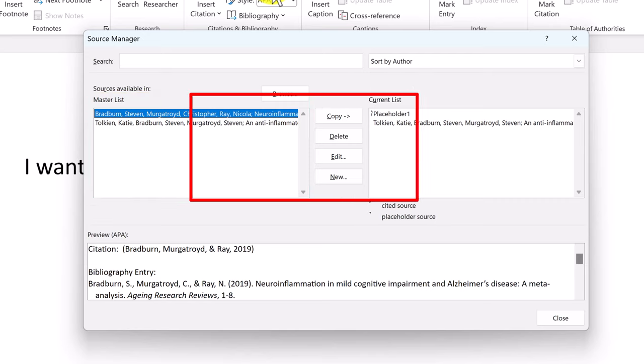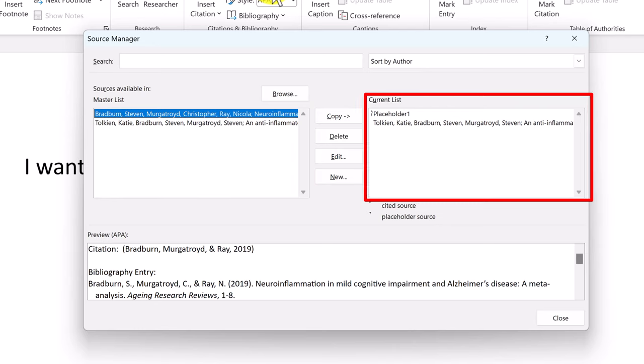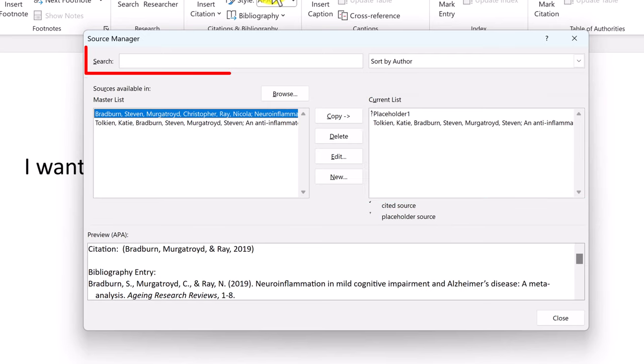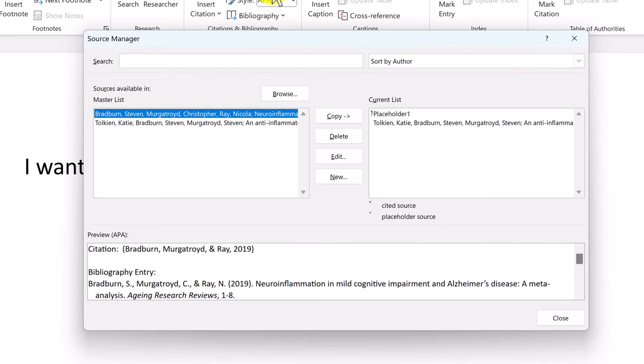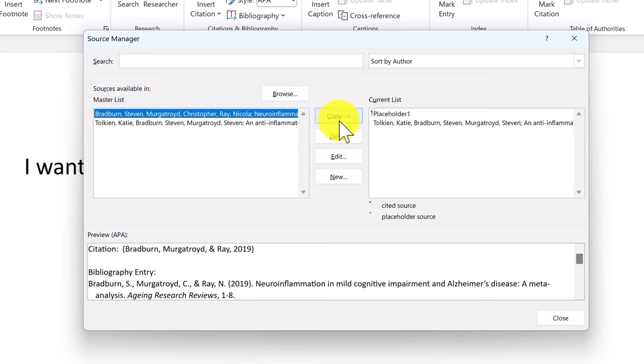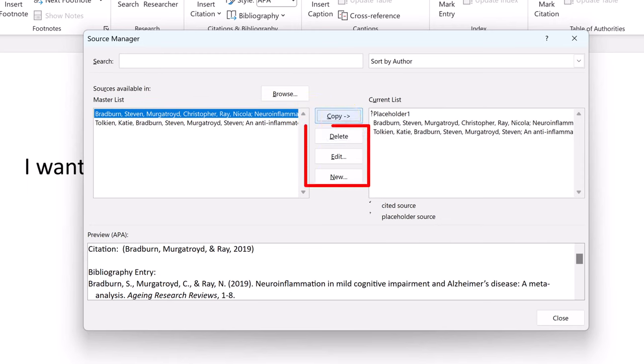The right side shows the current list. In other words, the sources created or used in this very document. You can use the search bar at the top to find the sources in your lists, and use the drop down menu to the right to sort the lists by a certain factor. If you have sources in your master list that you want to reuse in this document, for example, simply select them and then copy them to the current list. You can also delete, edit and add new sources directly from the Source Manager.